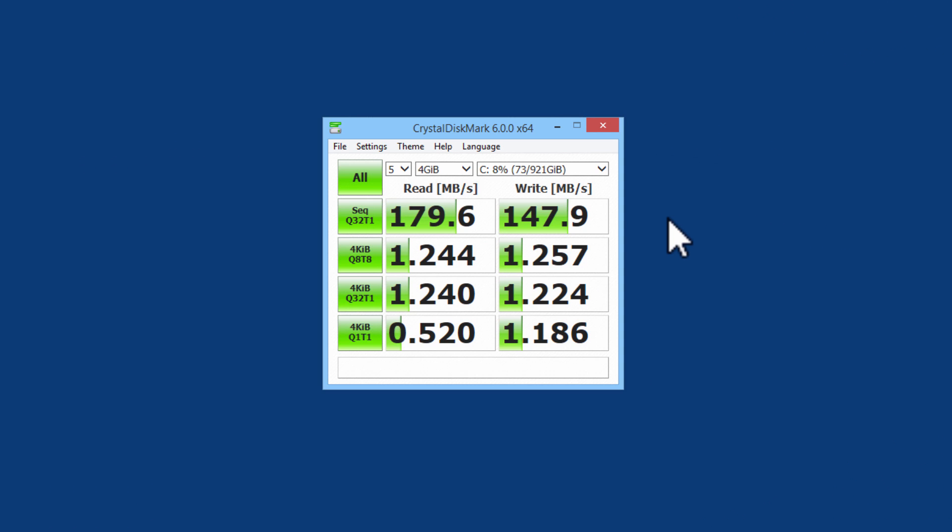Crystal Disk Mark is done reading the 7200 RPM hard drive. This is its results.